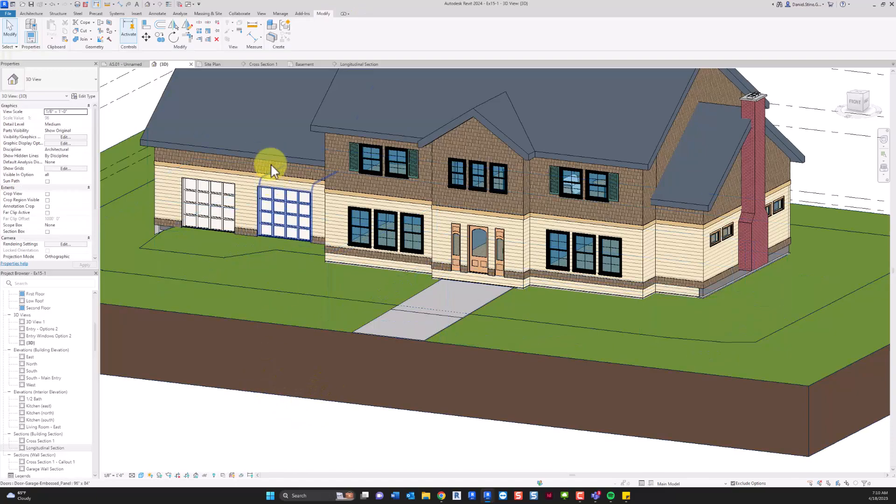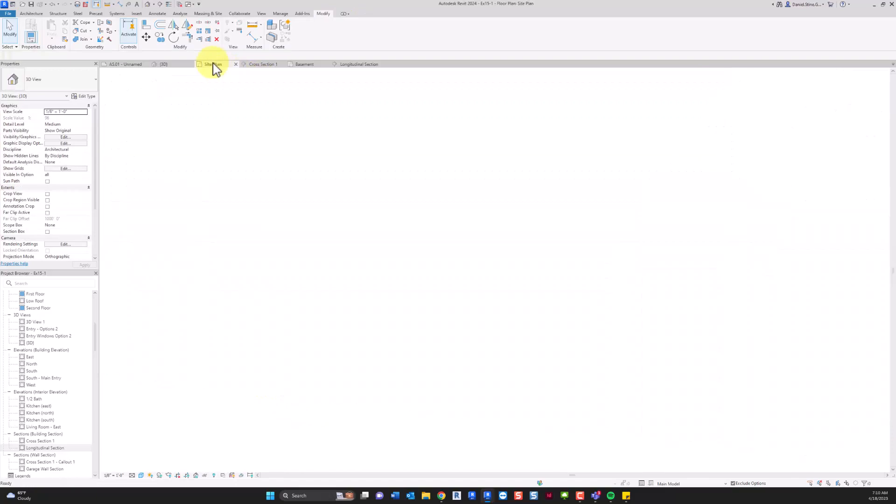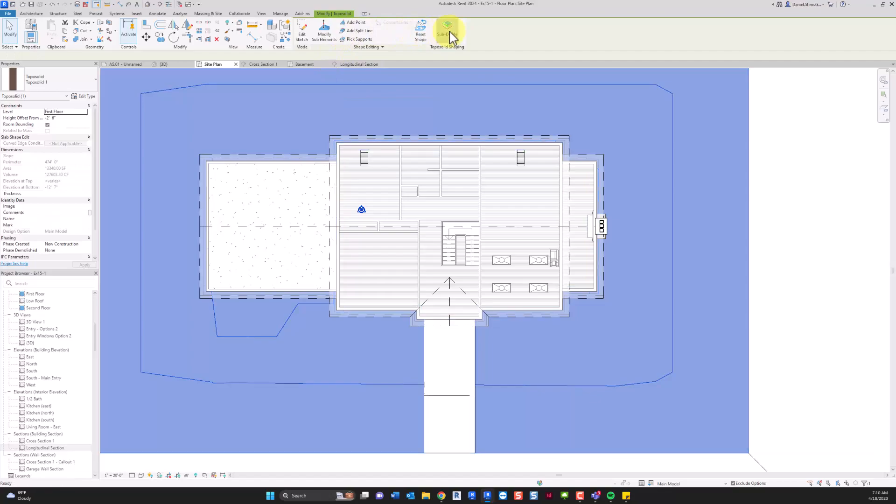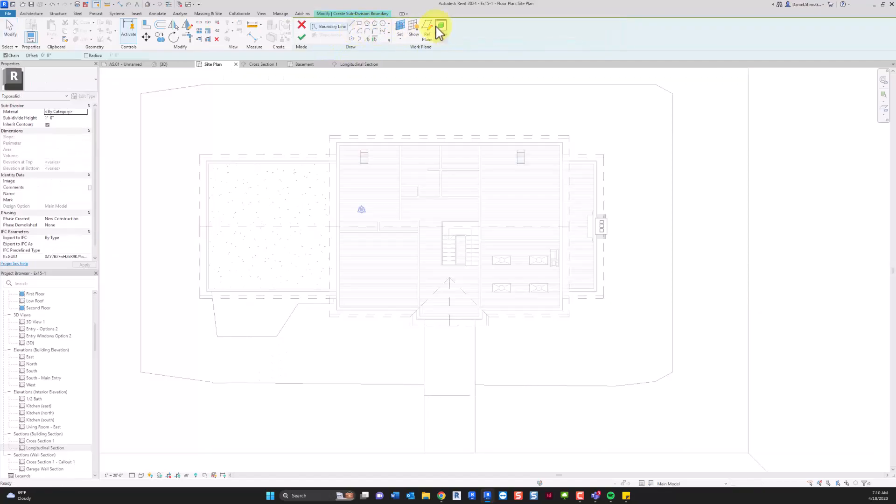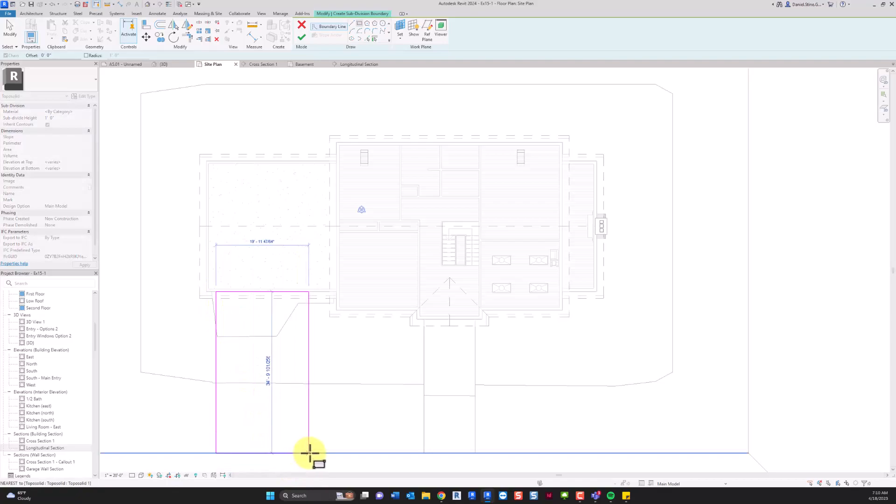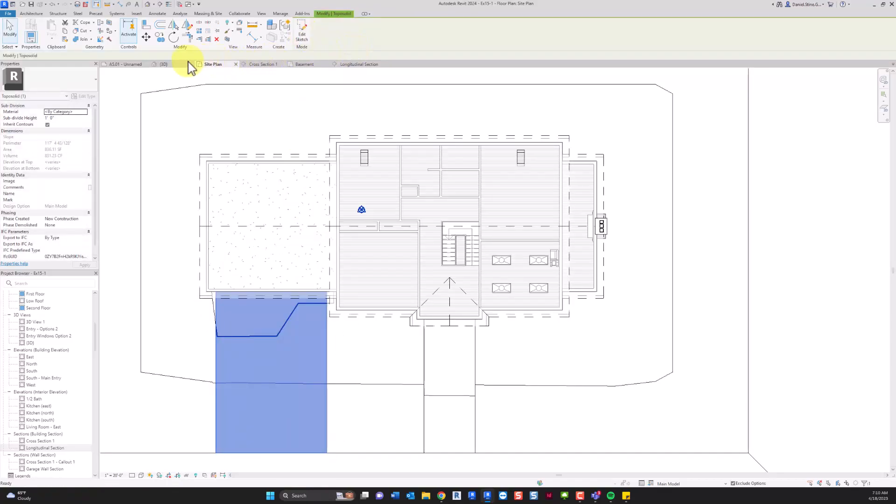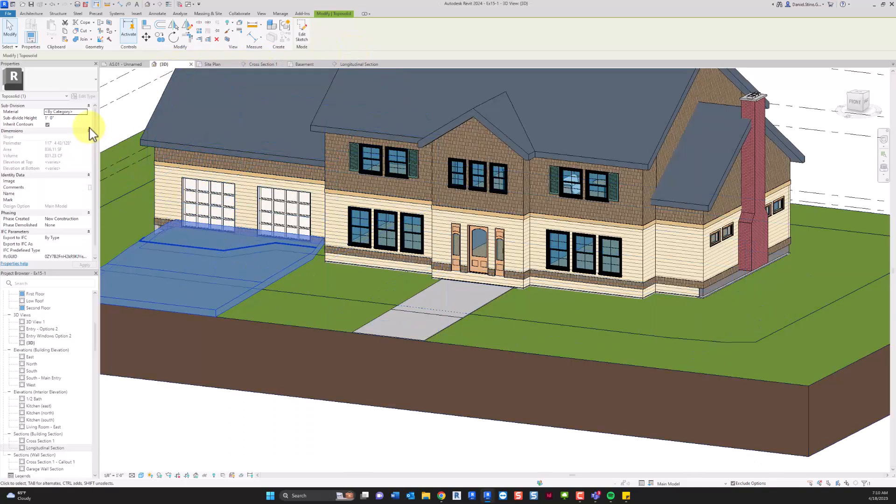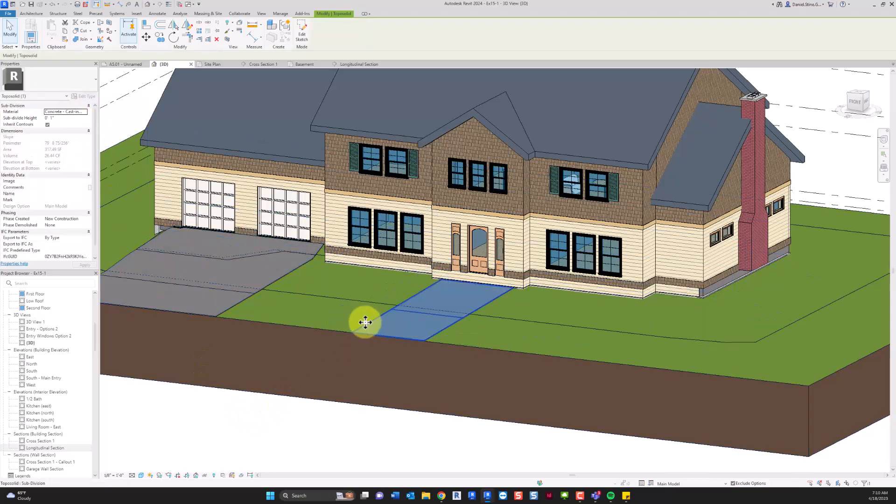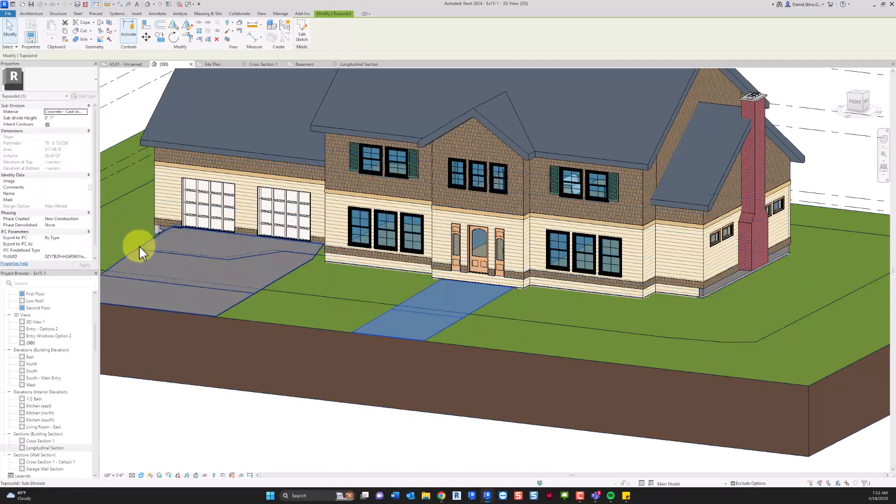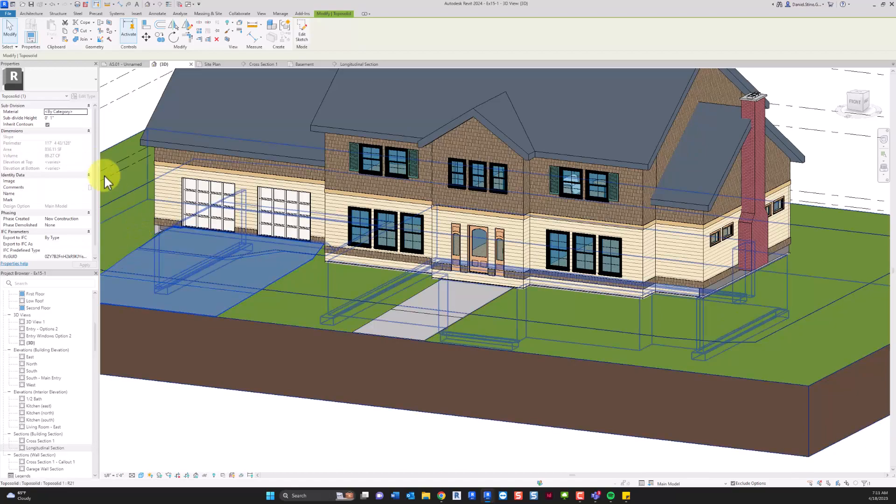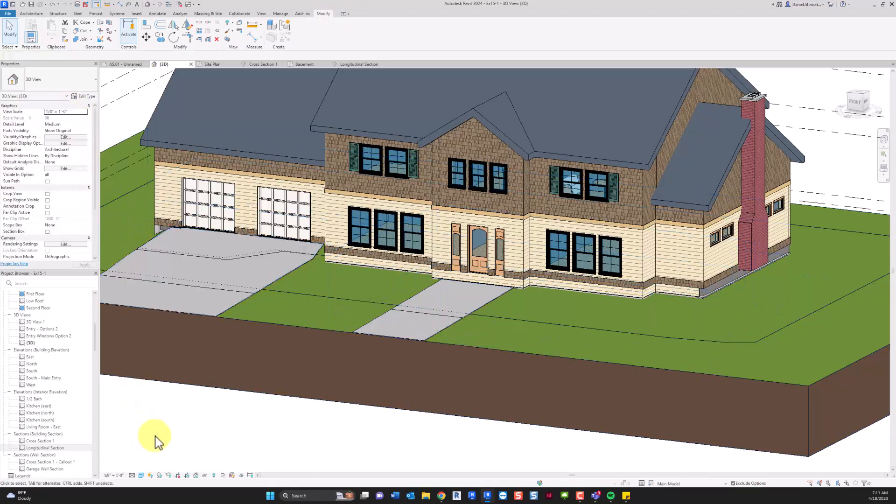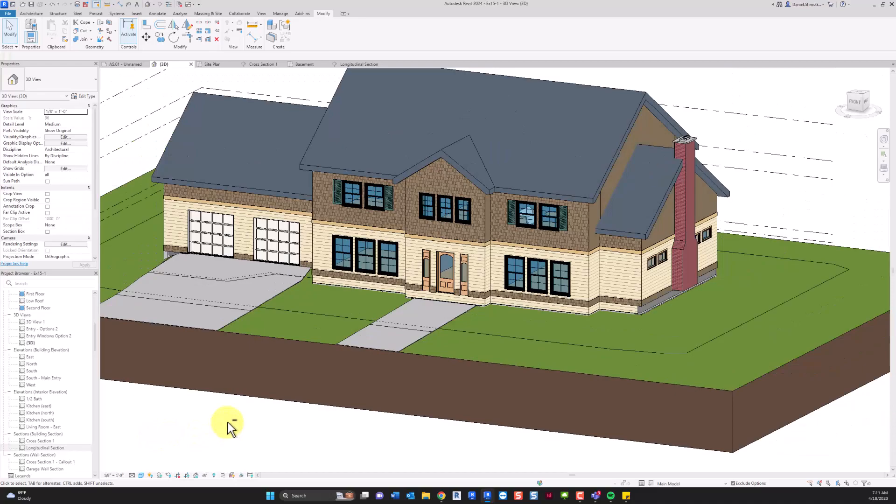And then same thing for the driveway. I'm not doing any super accurate numbers here, I'm just doing this quickly so you get the idea. And then like most things, if that's concrete or a material that I've already used, I can just copy this material name and paste it. I don't have to go into the material dialog and select it.